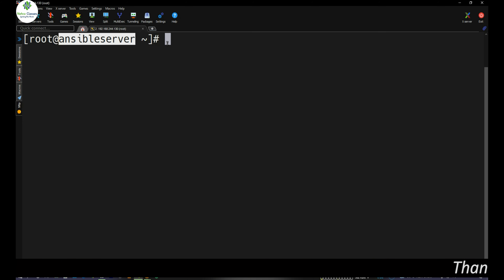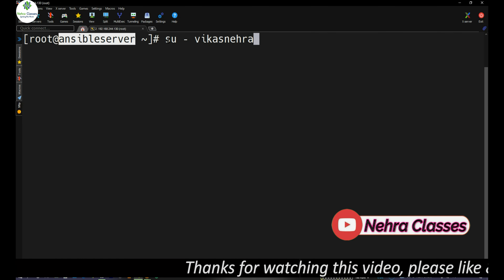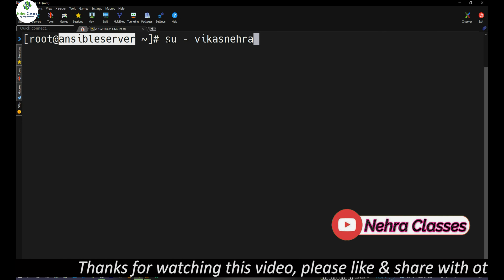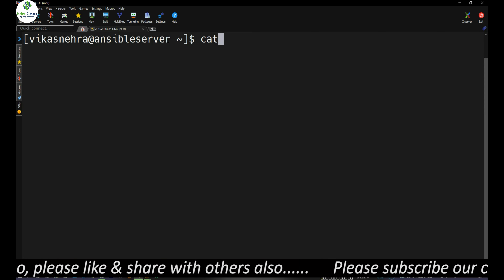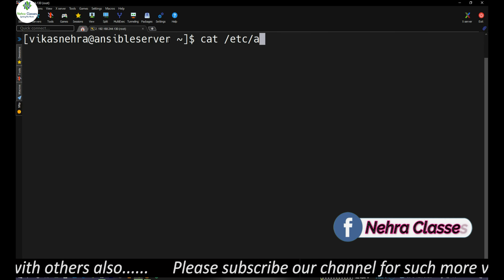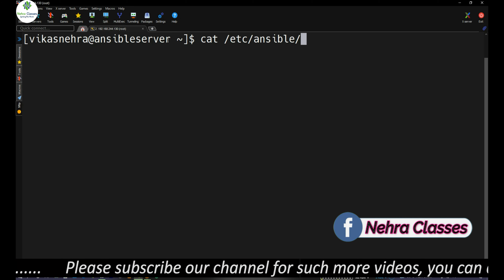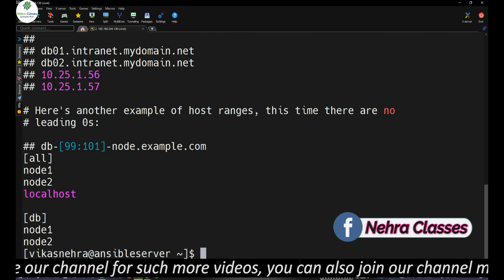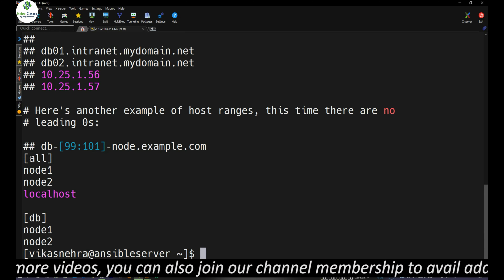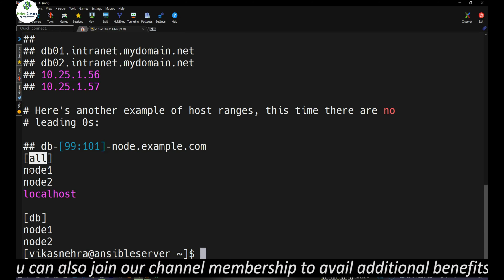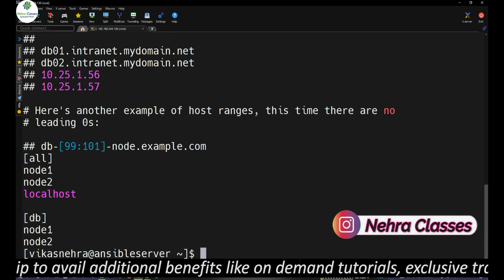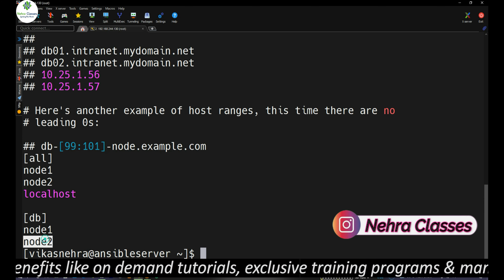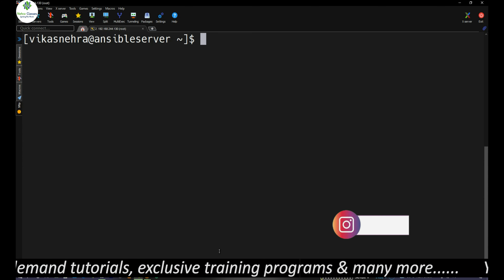This is our Ansible server, the Ansible control node, and we have the Vikas Nehra user account with passwordless authentication on all the nodes. We will open the inventory file at /etc/ansible/hosts. In this file we have different groups: the group 'all' with node1, node2, and localhost, and the group 'db' with node1 and node2 only.